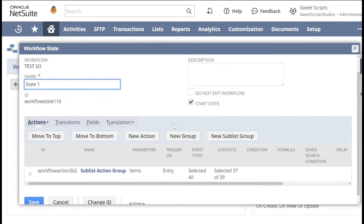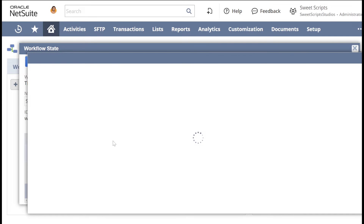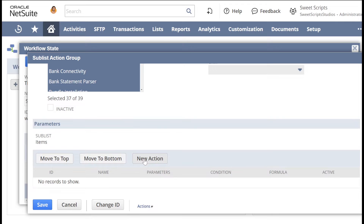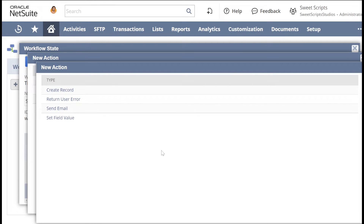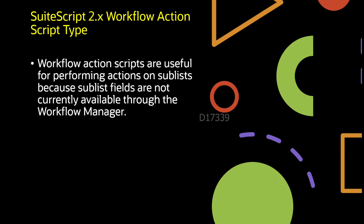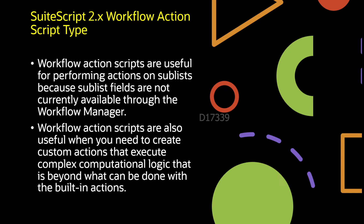Once I save the sublist action group and open it again, scrolling down I have an option of New Action within the sublist action group. When I click New Action, on the item sublist we only have very basic standard functionalities like Create Record, Return User Error, Send Email, and Set Field Value. What if you need to perform other operations at the line level, access the Expense sublist, or perform other actions? These are the limitations of workflow, and that's when we use the custom workflow action script. With it, you can access all sublists and perform actions not possible in standard workflow.